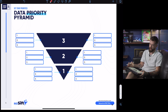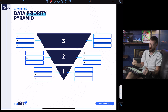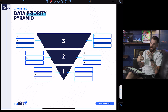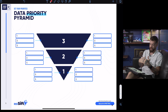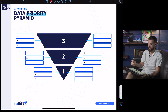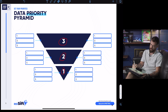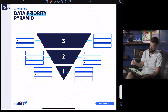Right now on my iPad I have open the data priority pyramid. This is part of a guide we're working on at REI Sift — the ultimate sales and marketing guide for real estate sales and marketing teams. It's a free guide that breaks down from start to finish how to build a real estate marketing and sales company. You can see there are three different sections: tier 1, tier 2, and tier 3, shaped like a pyramid.